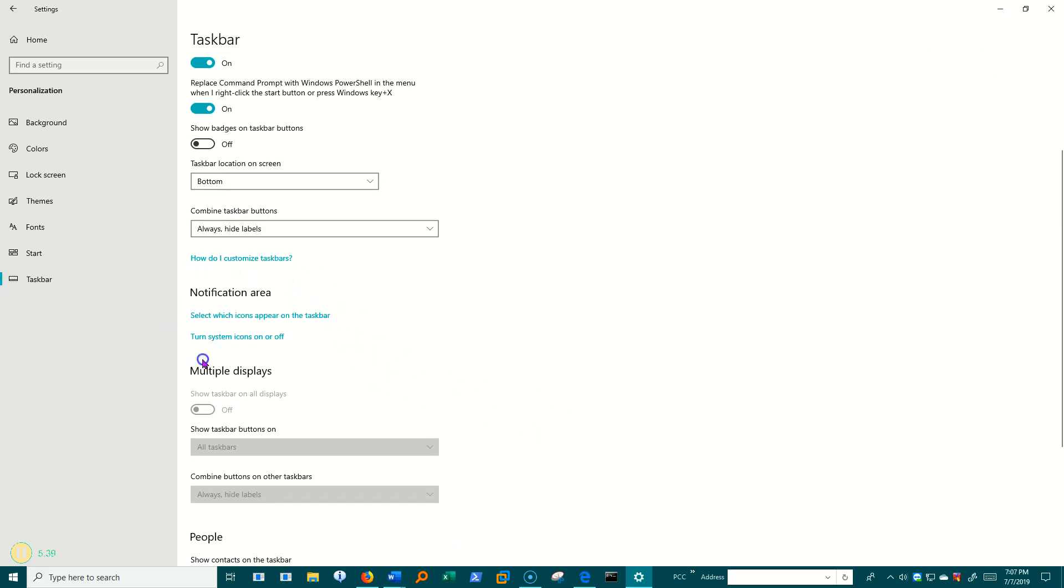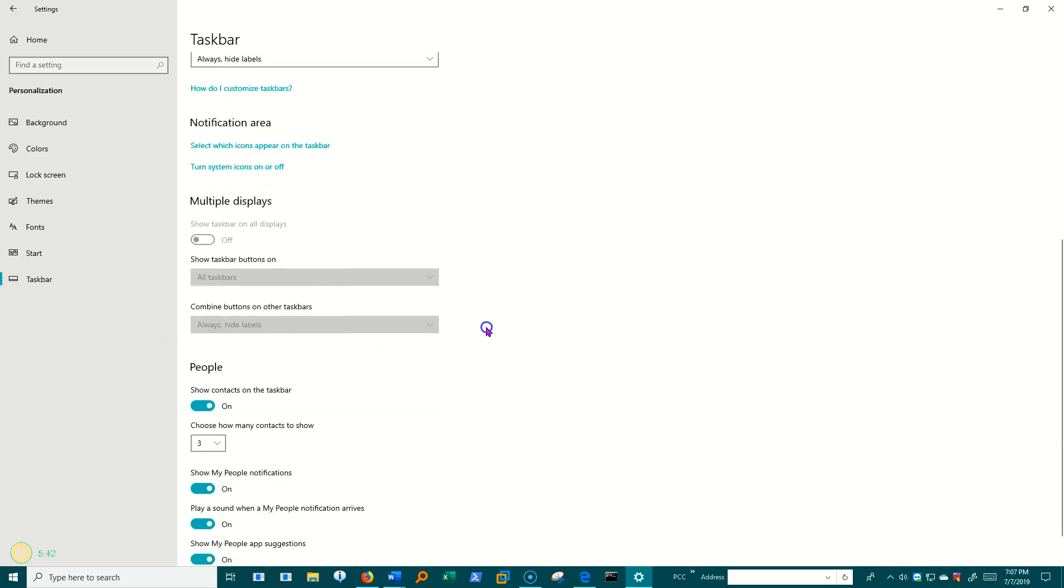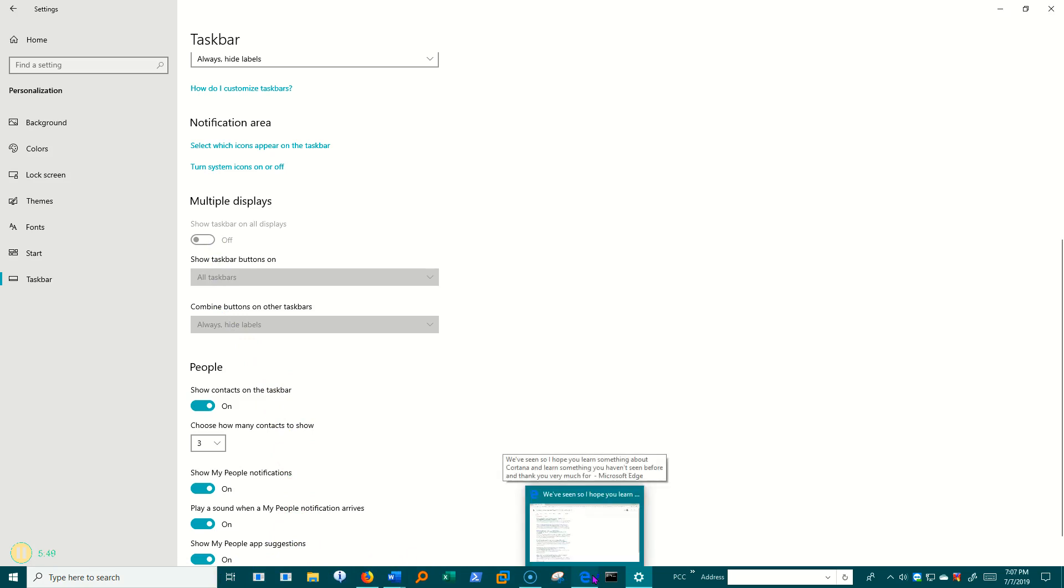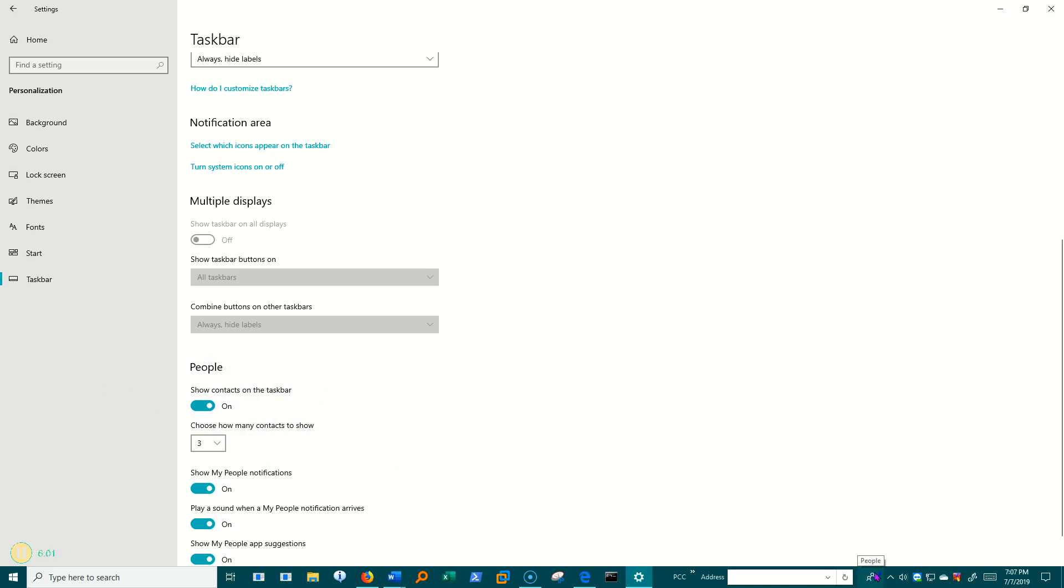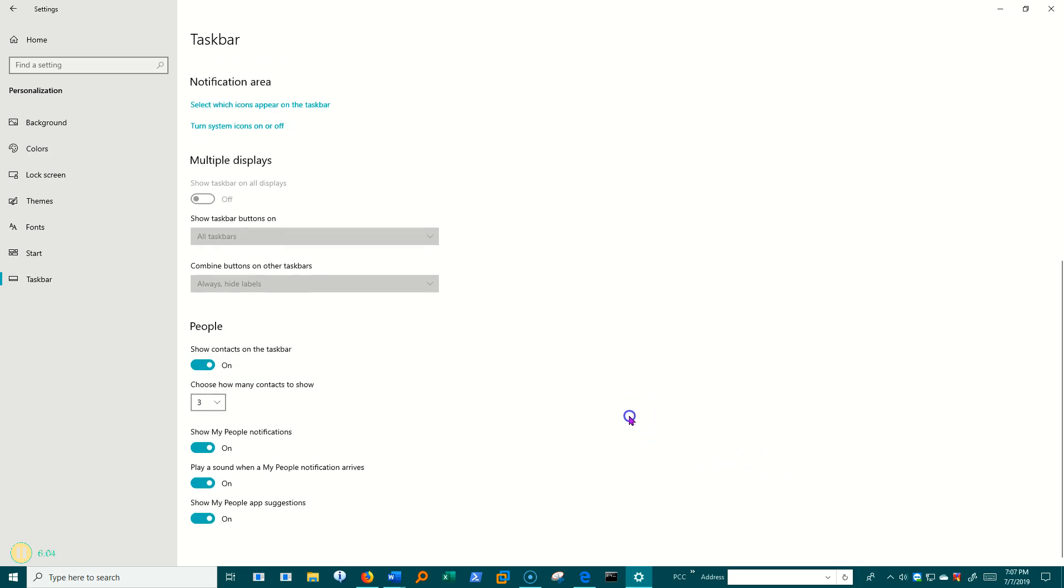I'm going to save this notification area for another video. From the taskbar, I can deal with multiple displays. Do I want this taskbar to duplicate across the displays or not duplicate across them? The people button here, I have some configurations for this people button. And I can actually add contacts so that people can see when I'm online and when I'm not online, if I wish.